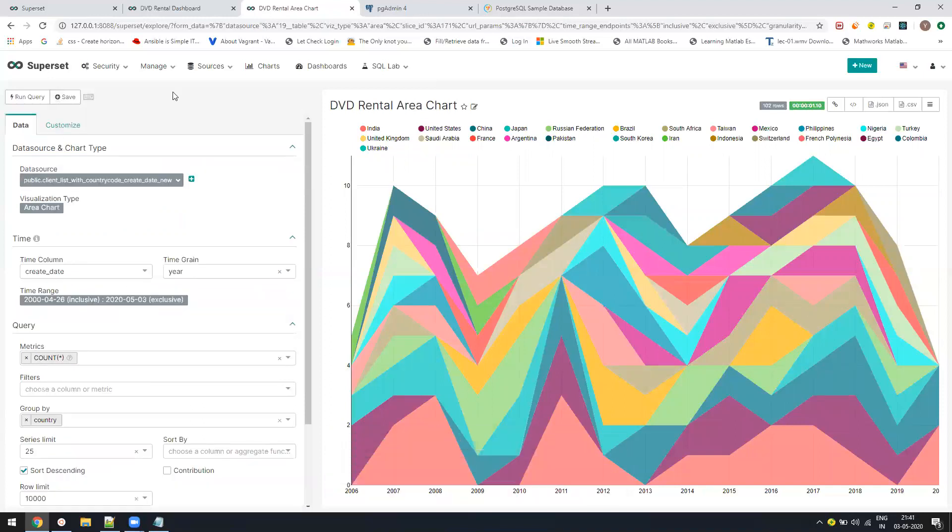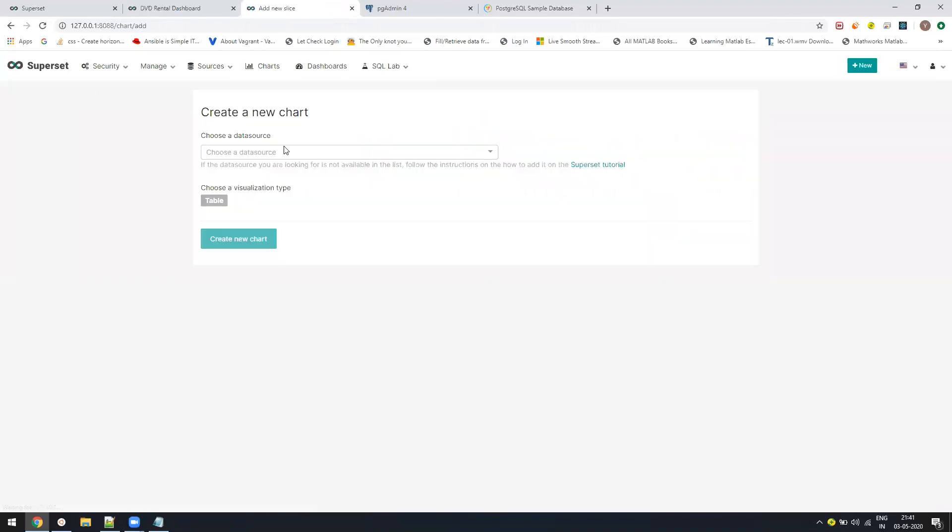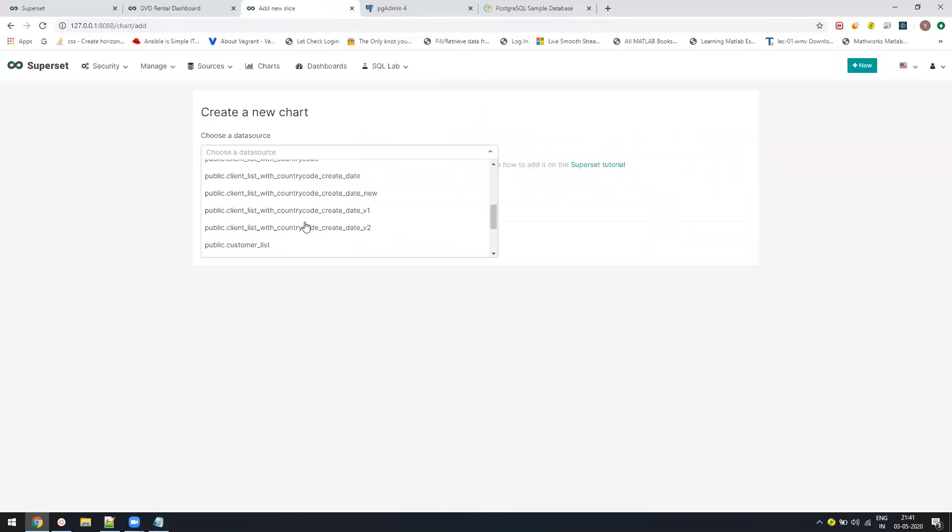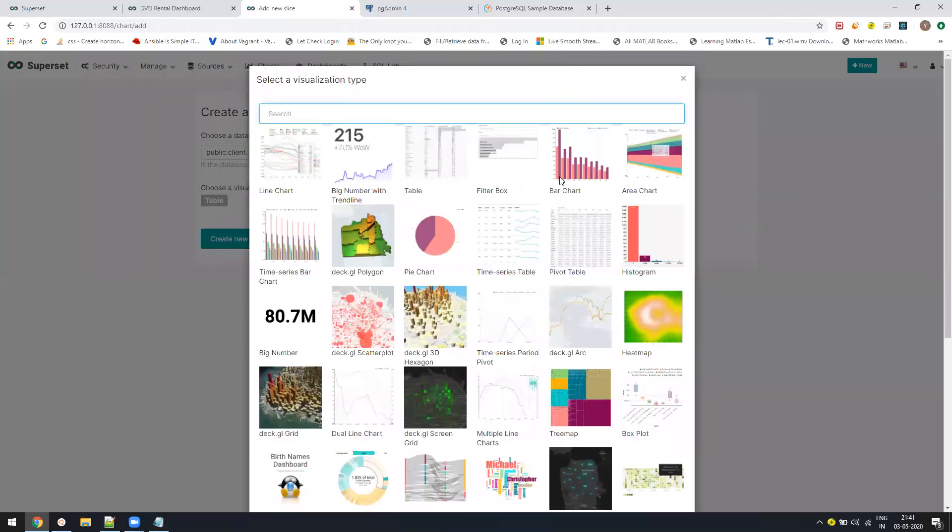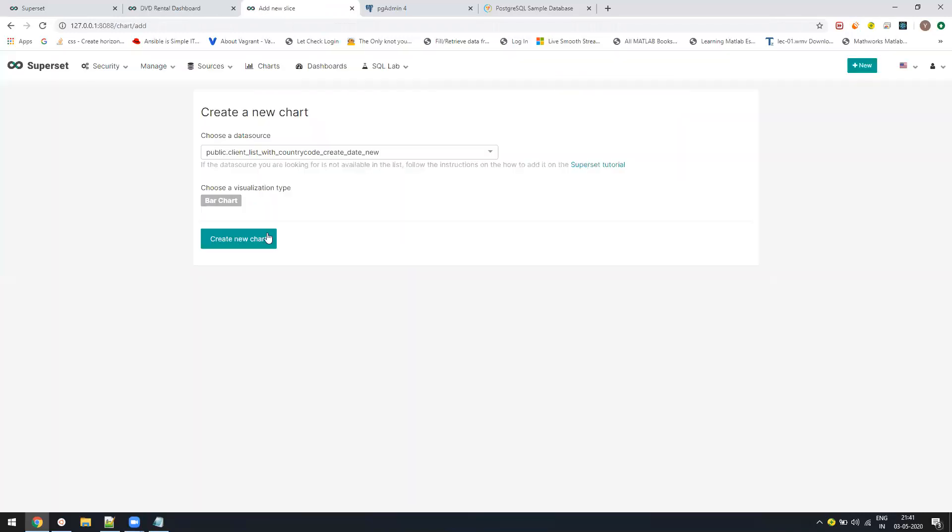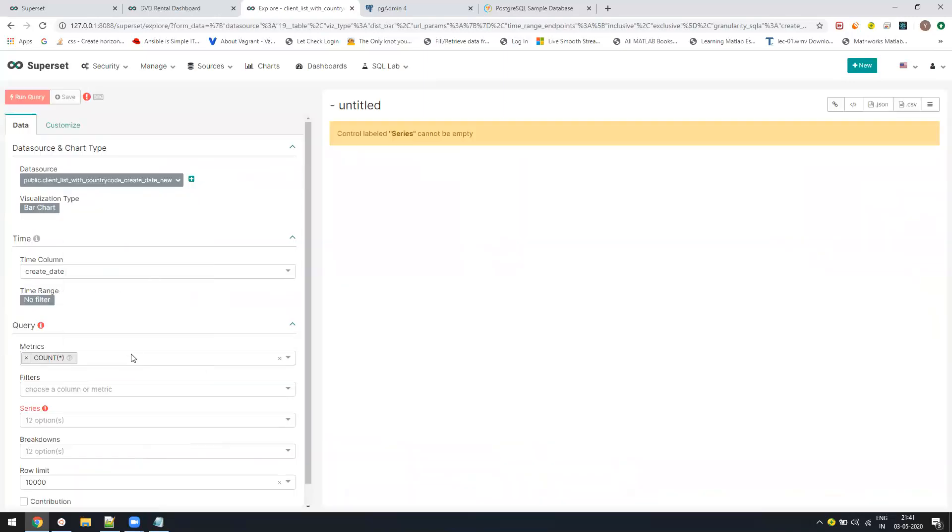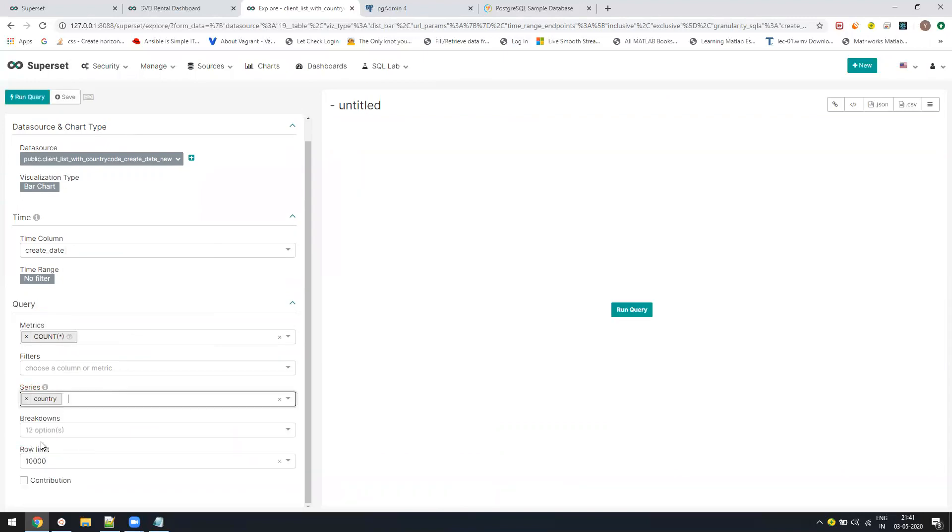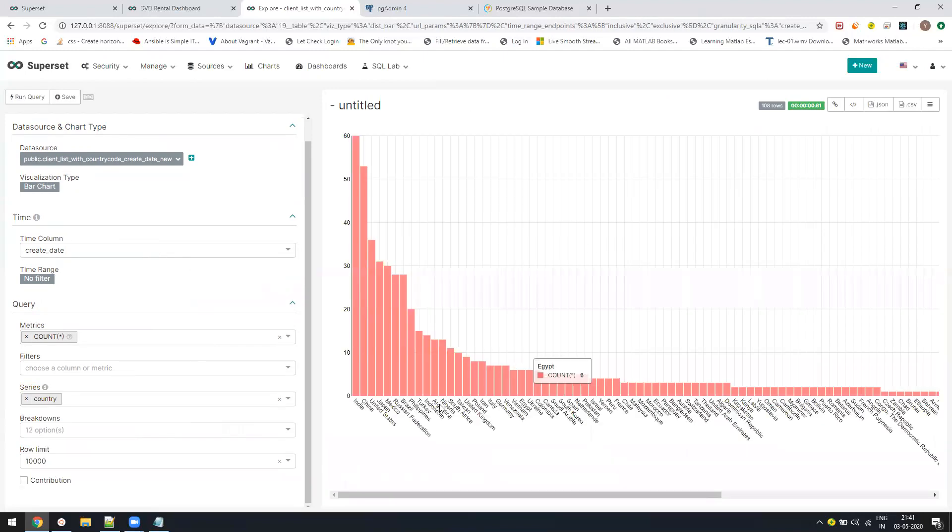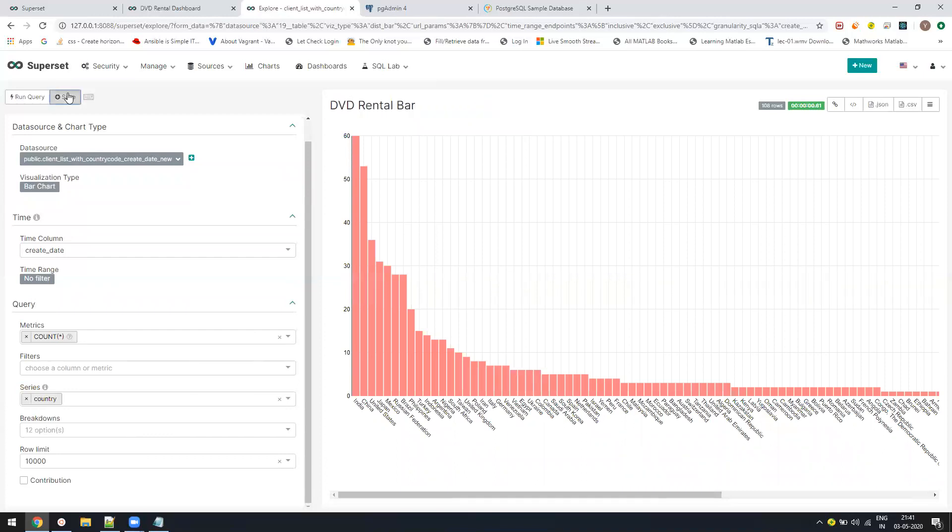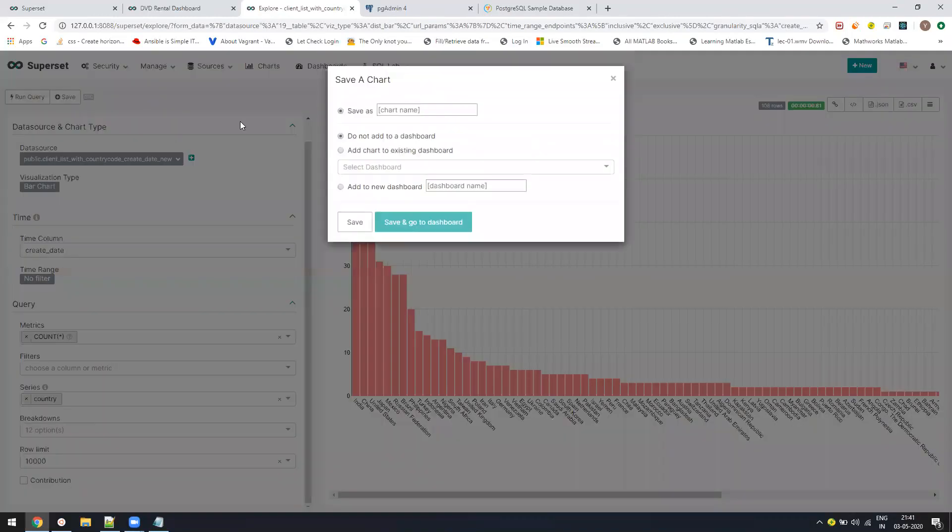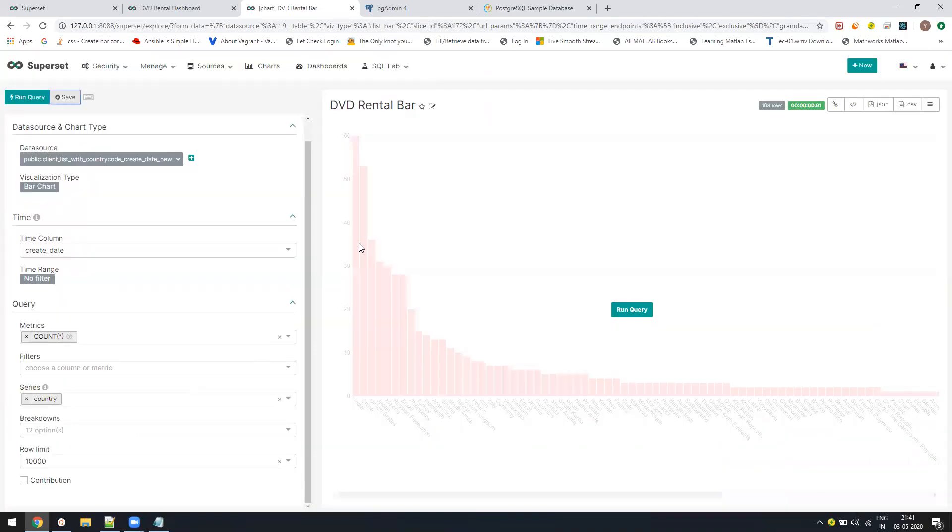Let us create the bar chart. Bar chart is the most simplest one. You will just figure it out by just looking at it. Same data source, visualization type to be bar chart, click on create. I don't want any range. I just want the count and my series will be my countries. Run the query, done. You can see it's very simple. DVD rental bar.